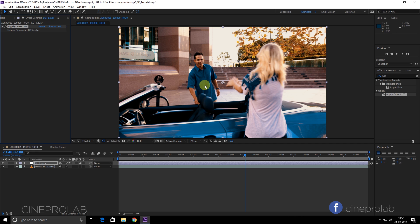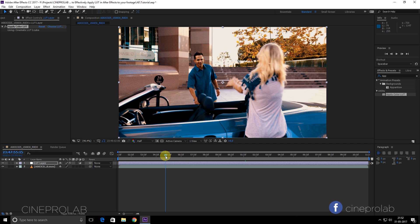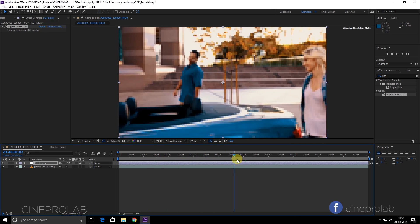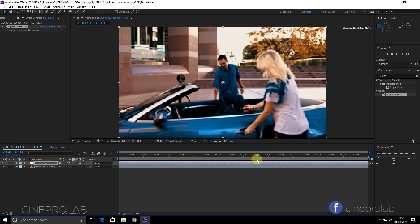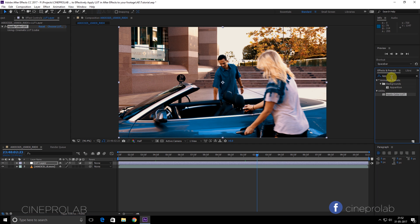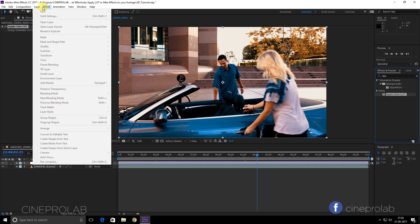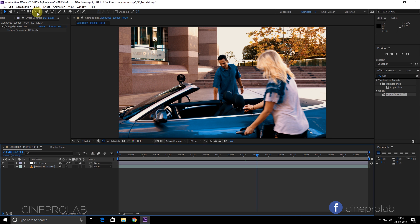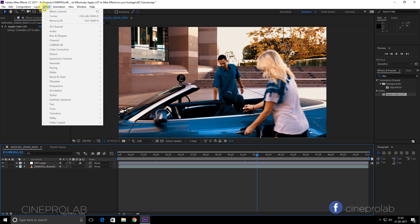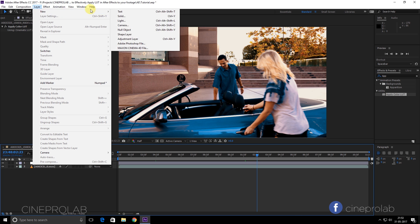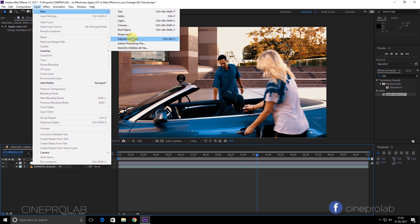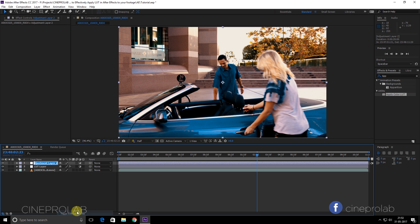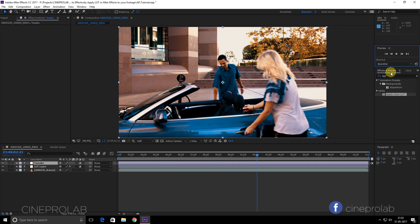it is already applied on the footage. But as you know, we want to make tweaks and some changes to get our desired look. So I will create another adjustment layer. Go to Layer and choose Adjustment Layer. I will rename it to Tweaks. Here I will make some adjustments to my footage. First of all, I will